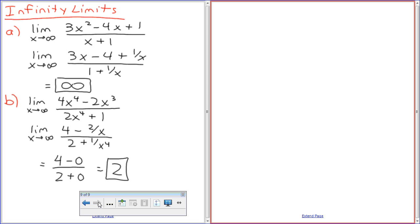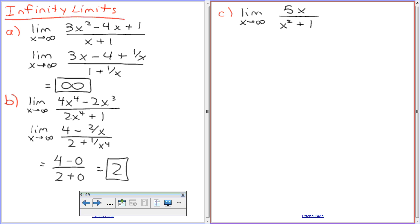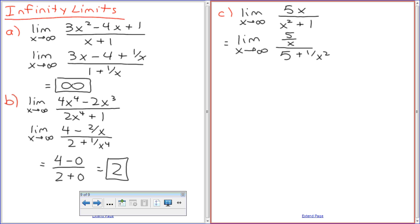I'm going to do one more and then we're going to move on. Letter C: limit as x approaches infinity of 5x over x-squared plus 1. James, because I respect you a great deal, can you tell me what I'm going to divide everything by? X-squared — there's always the highest power in the denominator. So what's 5 over infinity? Zero over 1 plus 0, which equals 0. It's okay to have a zero limit.